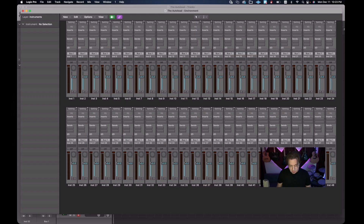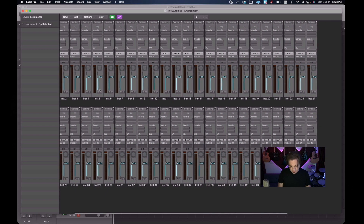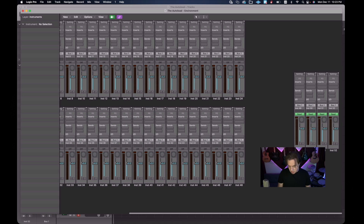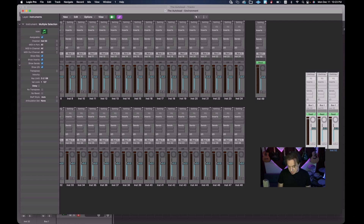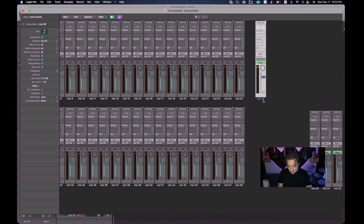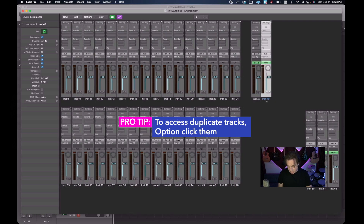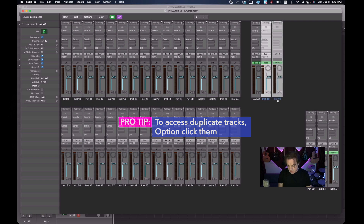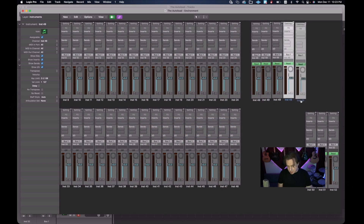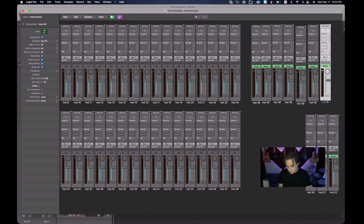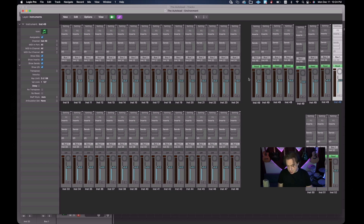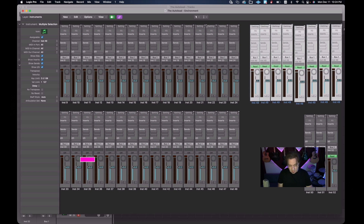Back in the environment, we have all our instruments the way we want them. I'll set up the first multi-timbral instrument and then duplicate the rest. I'll Option-click the first instrument eight times to represent our eight MIDI channels. Once I have those eight objects, I'll select them, go to the Options menu, choose 'Clean Up,' and select 'Align Objects' to tidy things up.